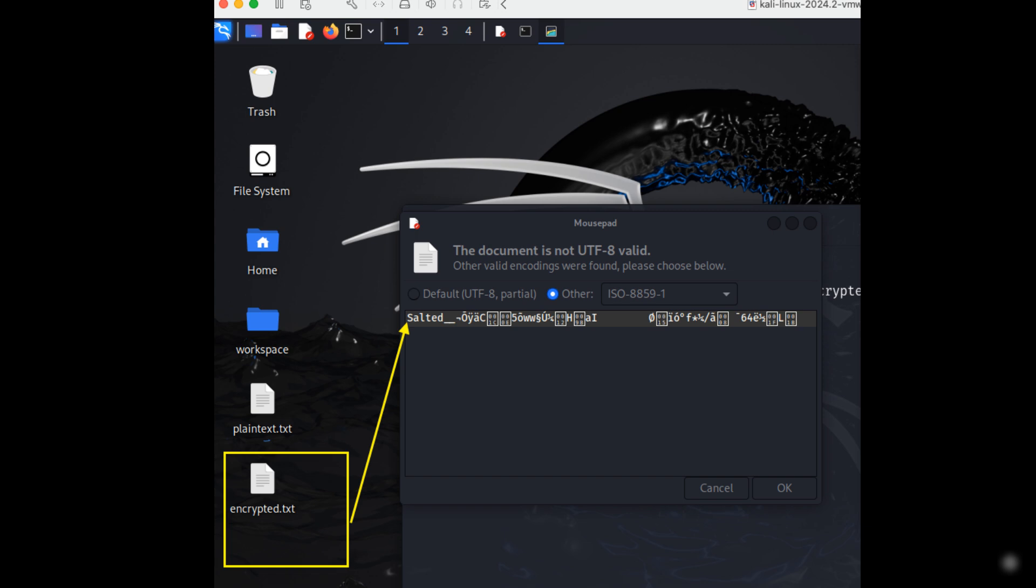Double click on the encrypted.txt file to open the file. As you see, it is unable to read.